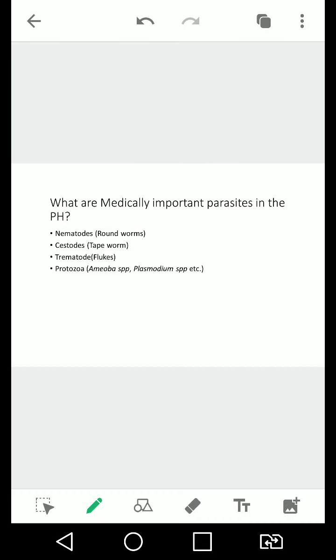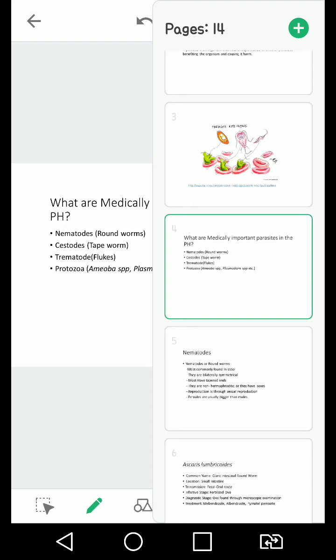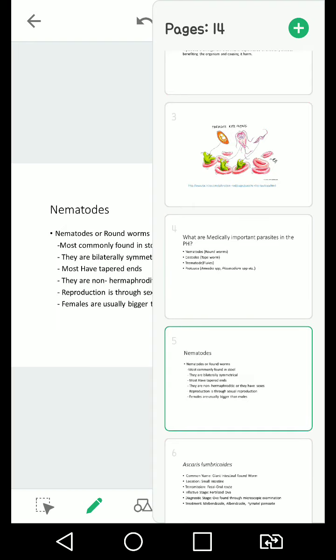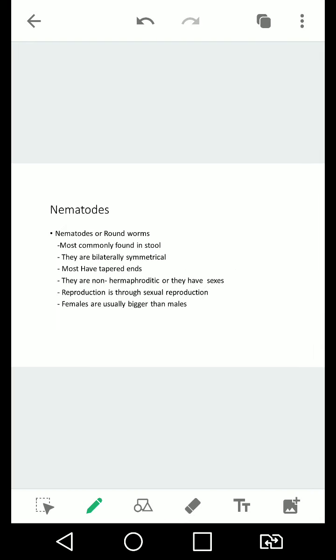Next, we have here the nematodes. Let's start off with the easier ones which are the nematodes. It's mostly found in soil. Again, it's what we call uod.